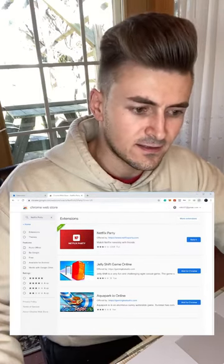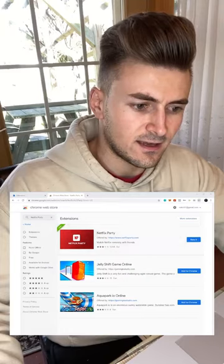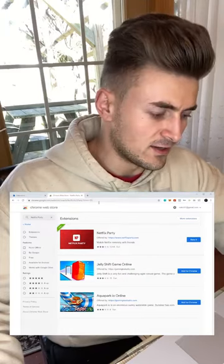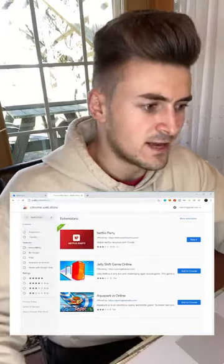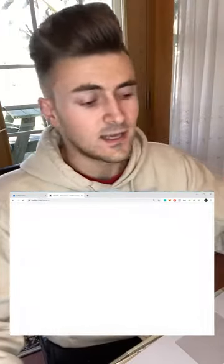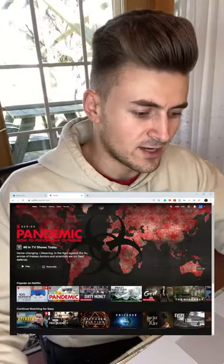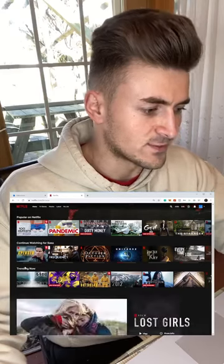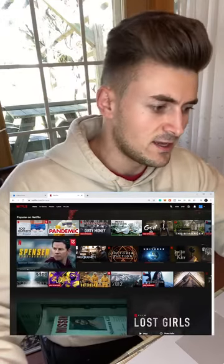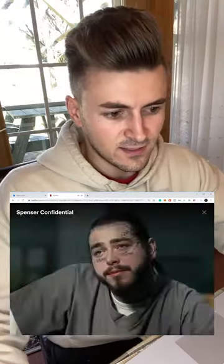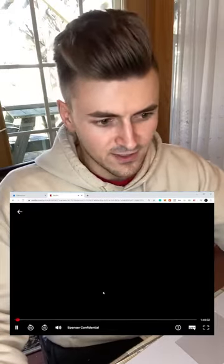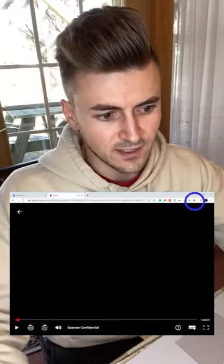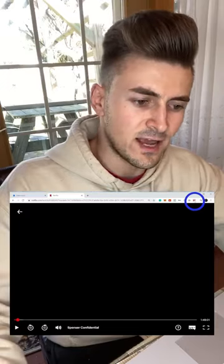When you find it, click 'Add to Chrome,' then 'Add Extension' — it's gonna install, takes a second. Then you want to go to netflix.com. Once you're on Netflix, pick a movie or show, whatever you want to watch. Start the movie, and once it's started, on the top right there's gonna be a little symbol that says NP in red — that stands for Netflix Party — click it.